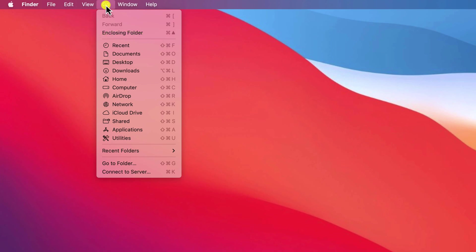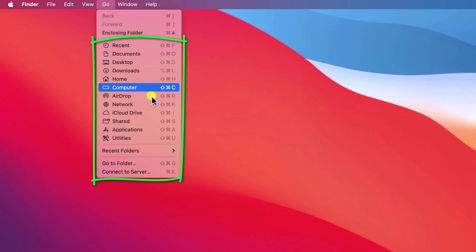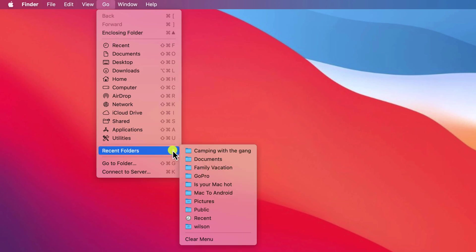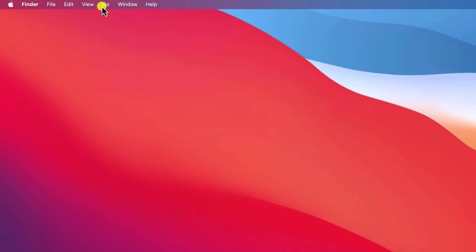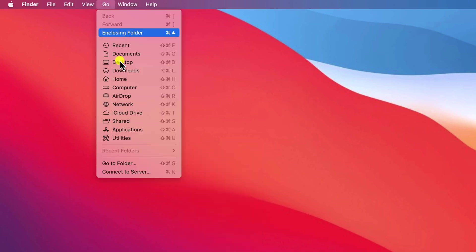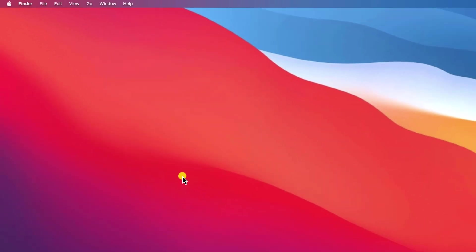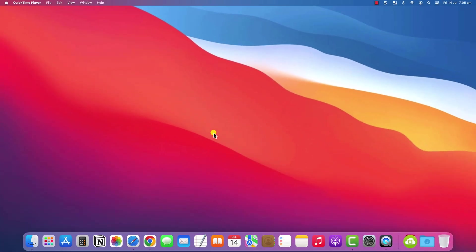Unfortunately, I don't think there is a way of altering this menu which also displays a list of the recent folders you've accessed too. Whilst you can't remove these menu items, you can clear the list by simply clicking on Clear Menu.